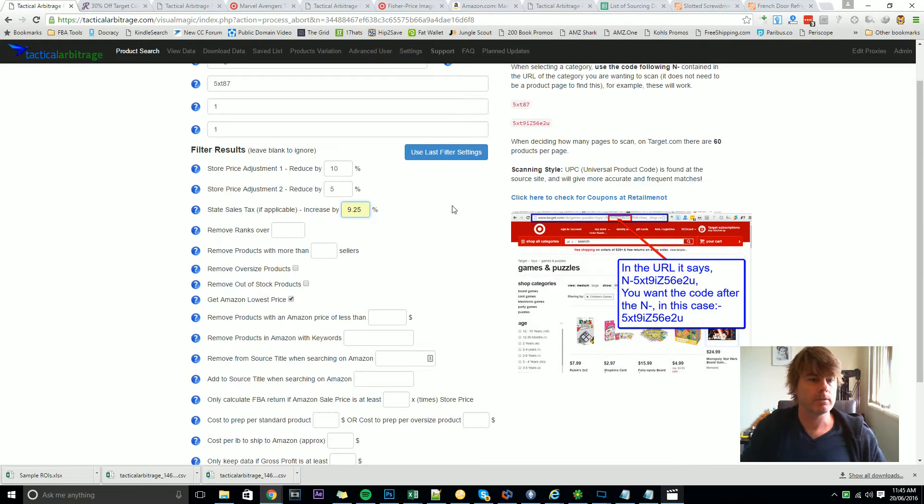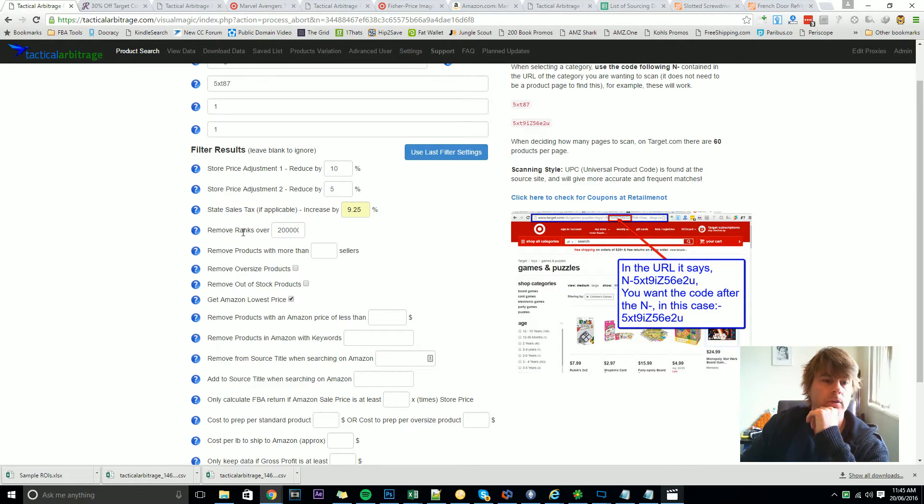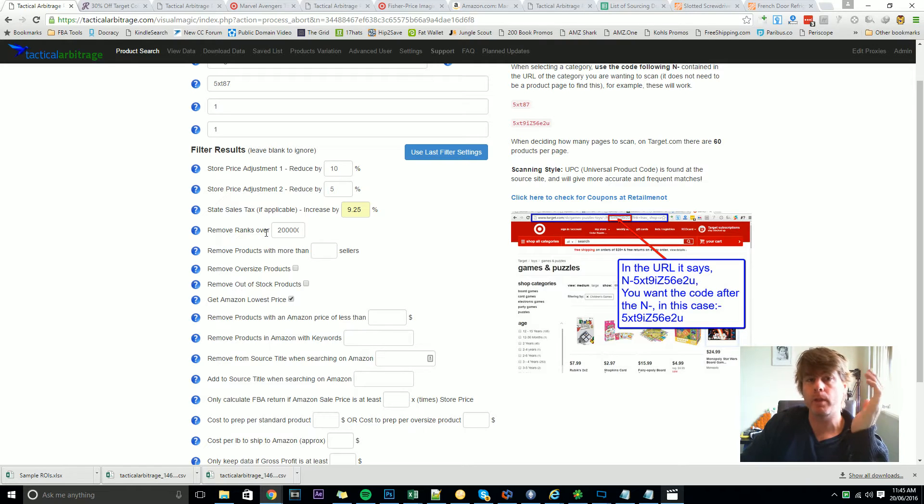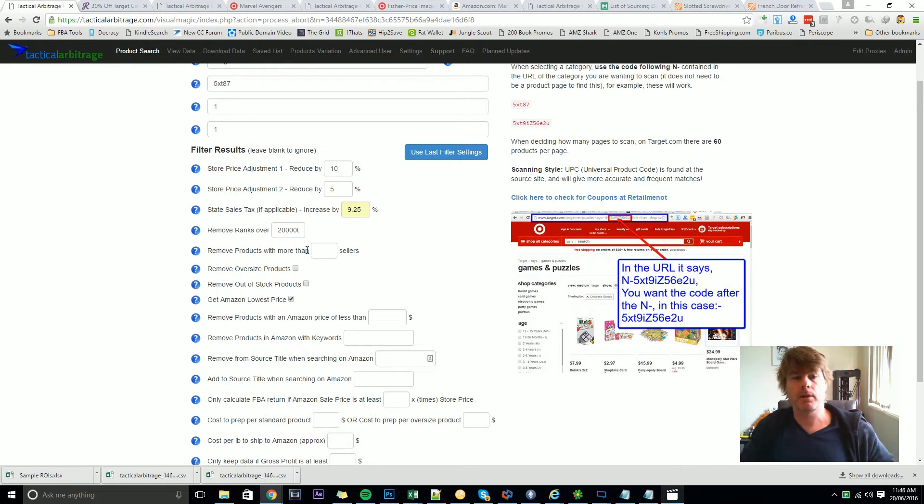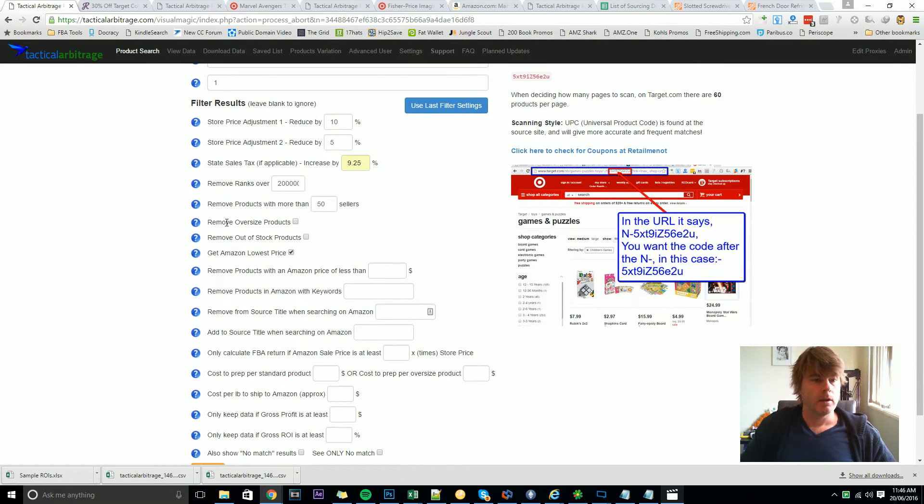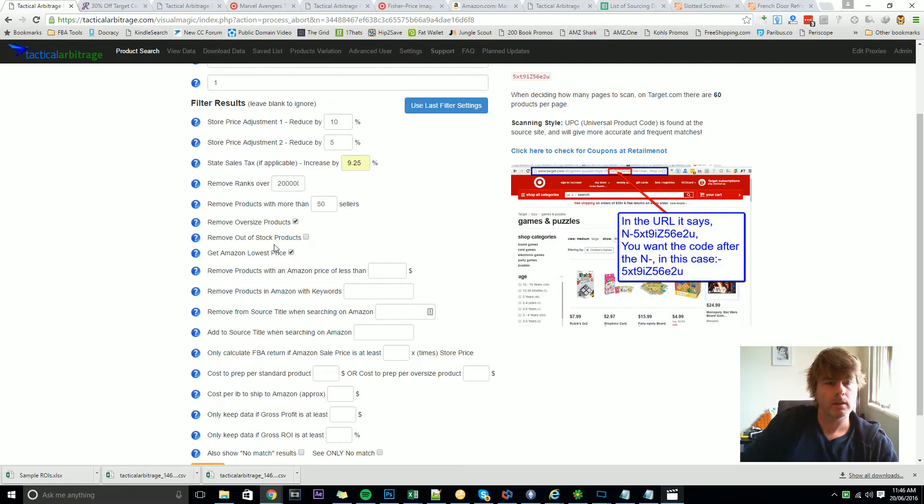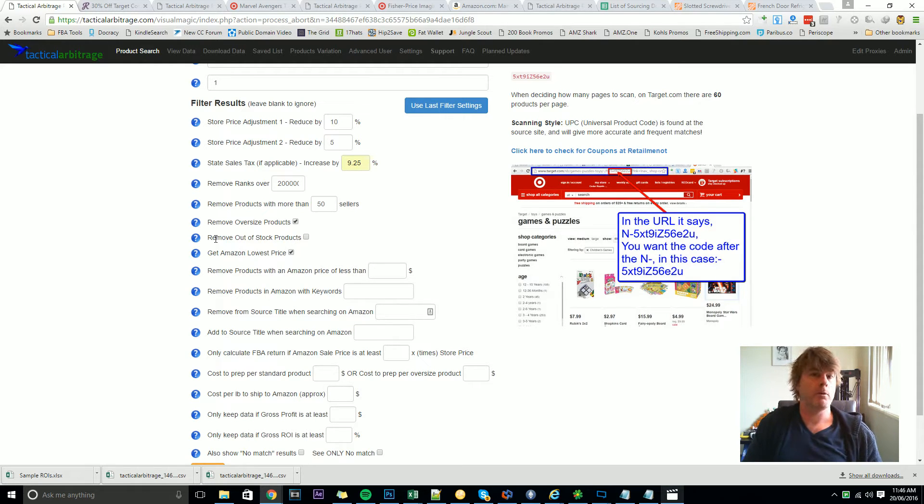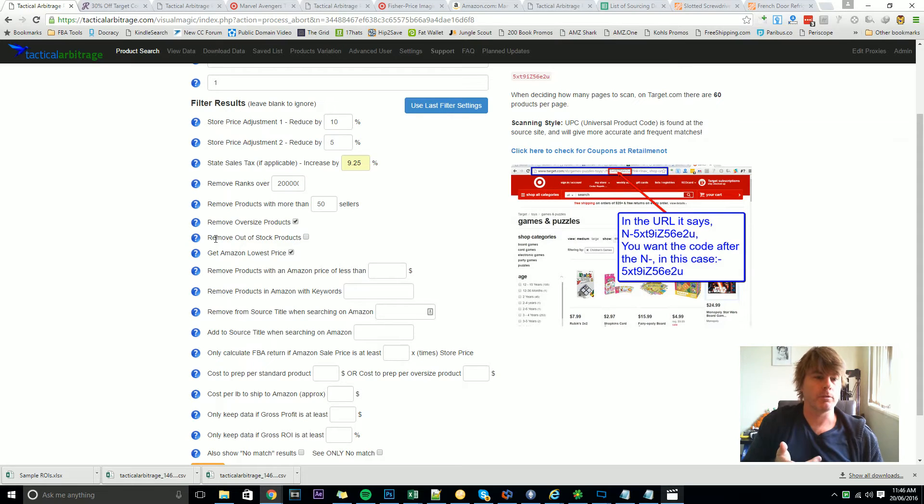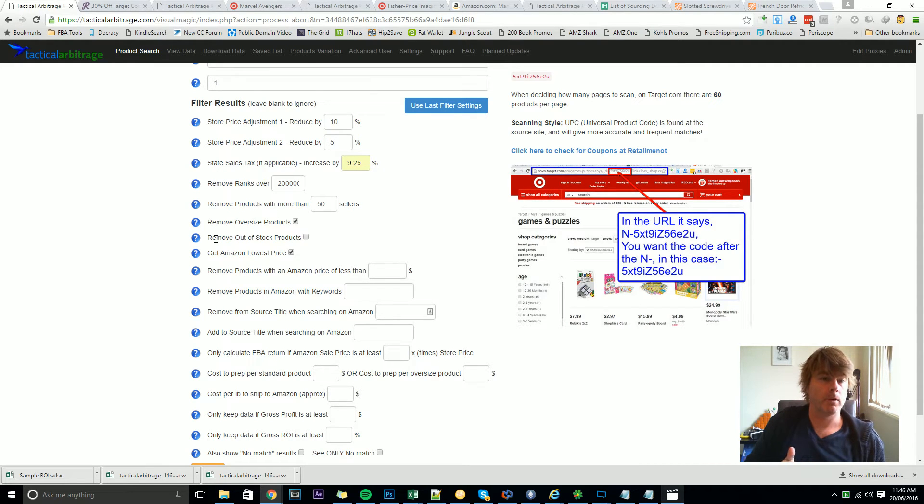Now let's remove all ranks over say 200,000. So if Amazon throws back a result that the product we're looking at is 200,001 it'll remove that product from our view data page. We can remove products with a certain amount of sellers. Let's say we don't want any more than 50 sellers on a product. We can remove oversized products. And you might decide to remove out of stock products. In some cases it's good to keep that in, especially if you live near a bunch of local Targets or Walmarts and you wanted to see whether or not they have that item in stock. You might leave remove out of stock products unticked and therefore you can go out and check if the item's in store even if it's not found online.